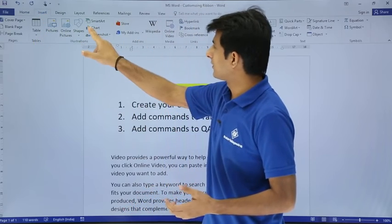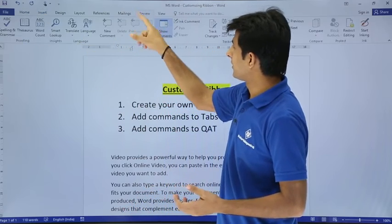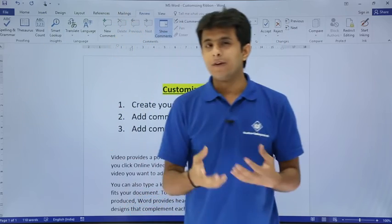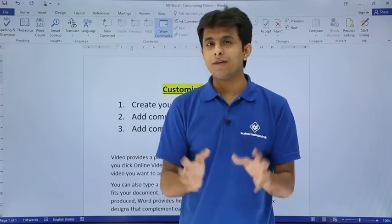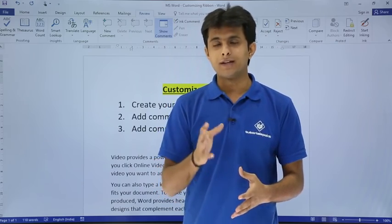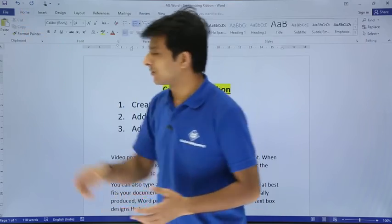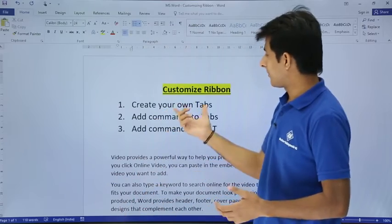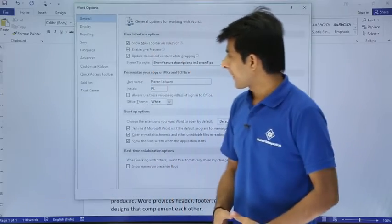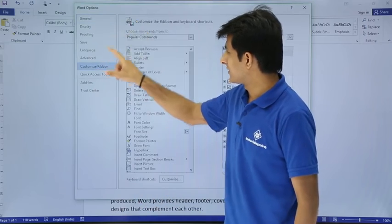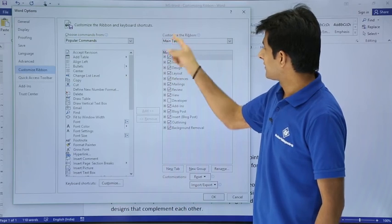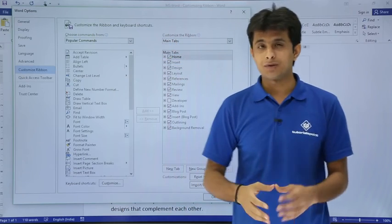If you want to do a spelling check you have to go to the Review tab. Why not create your own tab which will have your required commands that you need every now and then? To create your own tab, go to File > Options, and you can see the Customize Ribbon option. On the right hand side you'll see 'Customize the Ribbon' and there are the main tabs listed.